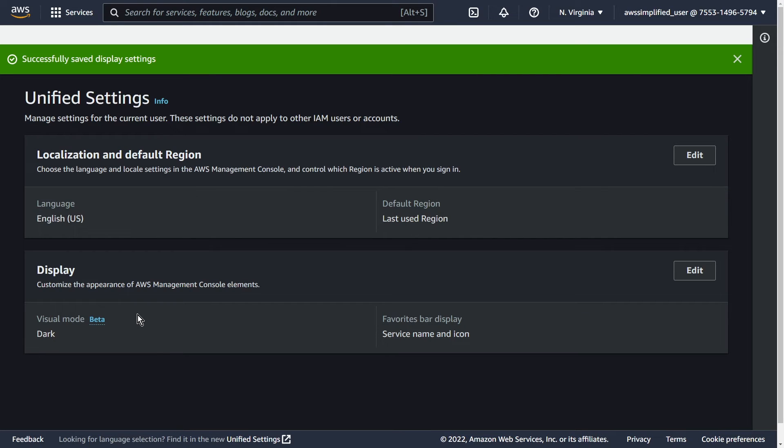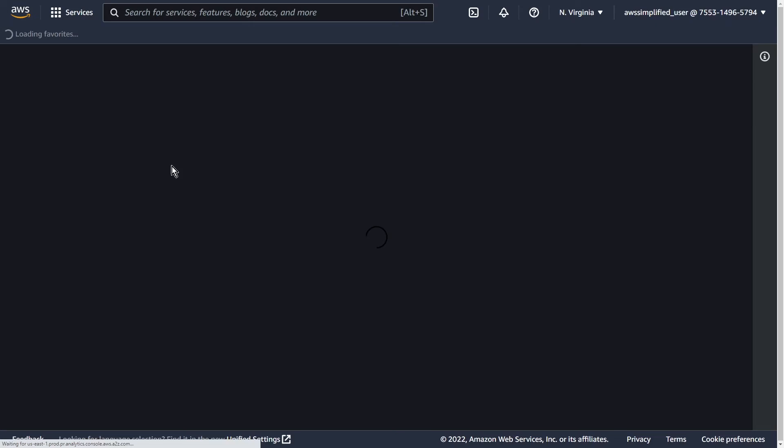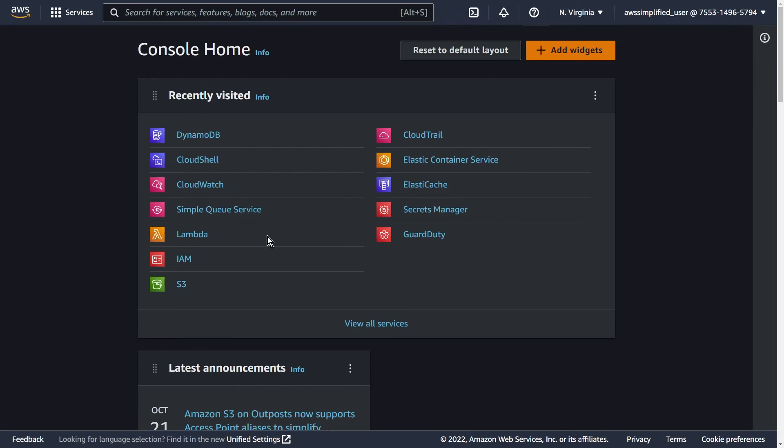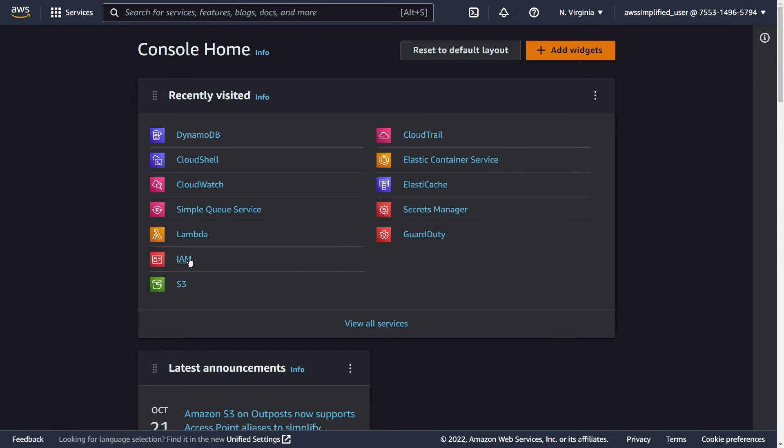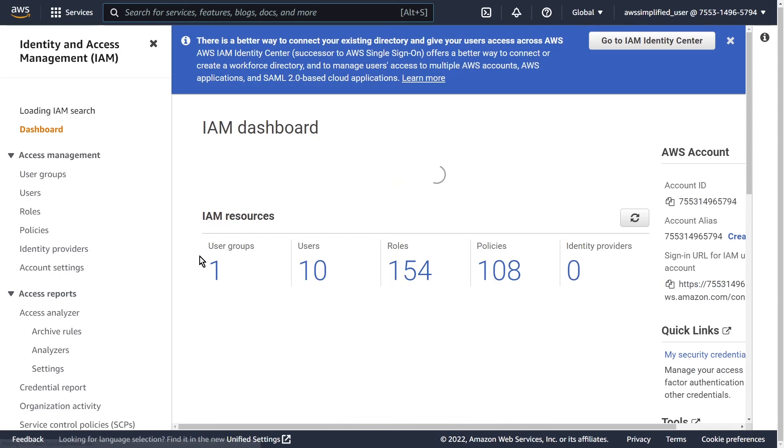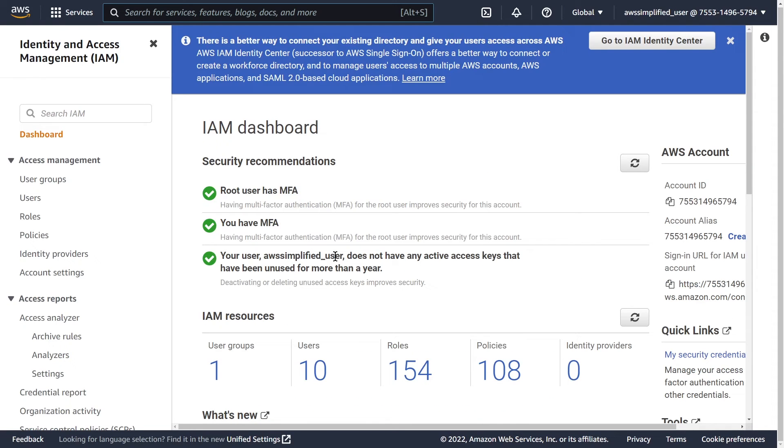There is one thing that I want to point out. If we go back to the home page here, you can see this works correctly, but the dark mode does not work for all AWS services yet. For example, if you go into IAM, you can see once this loads that this just reverts back to the normal light mode.